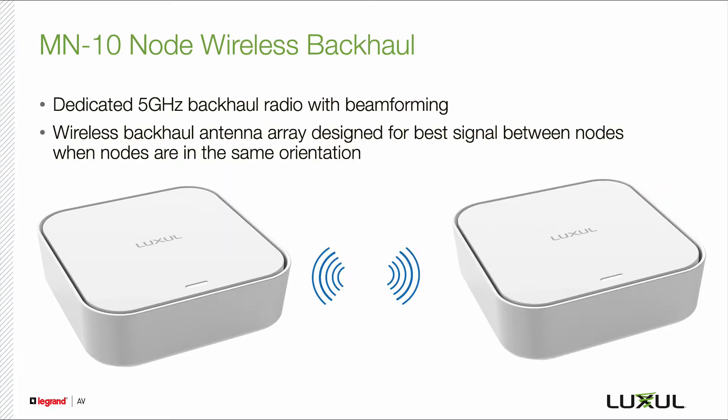If this new remote node will be connected to the other nodes wirelessly, please verify that it is in the same horizontal orientation as the other nodes.